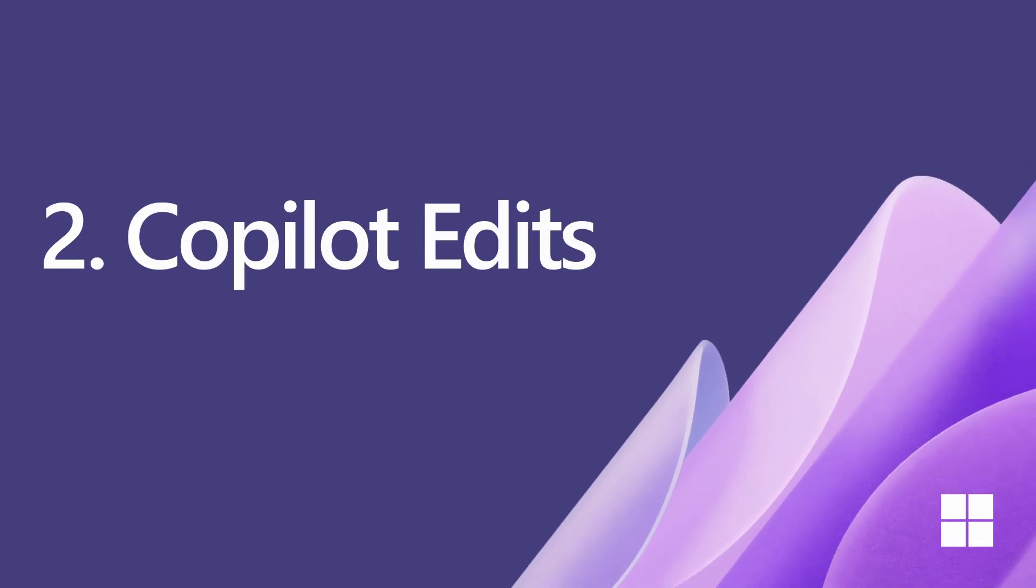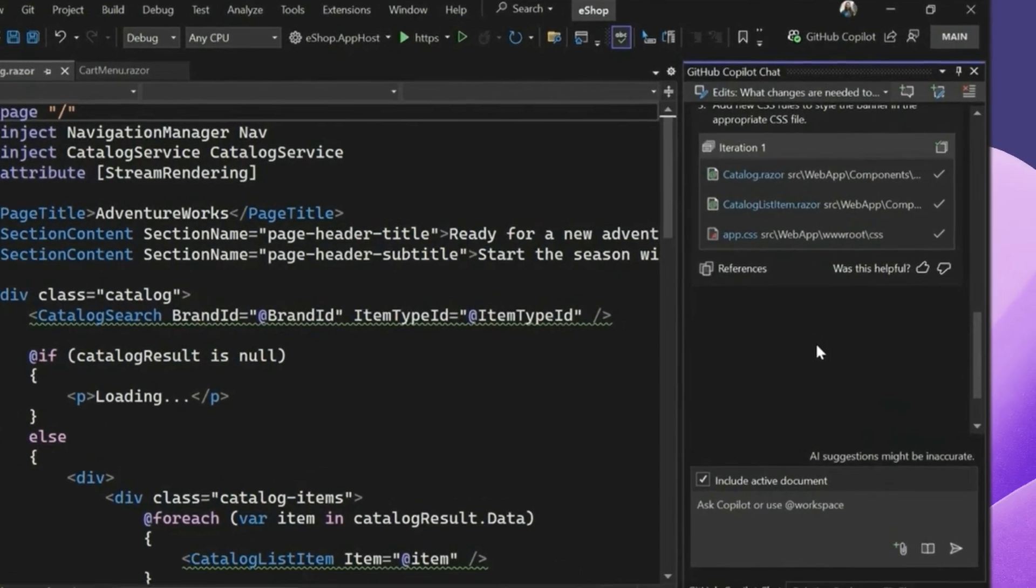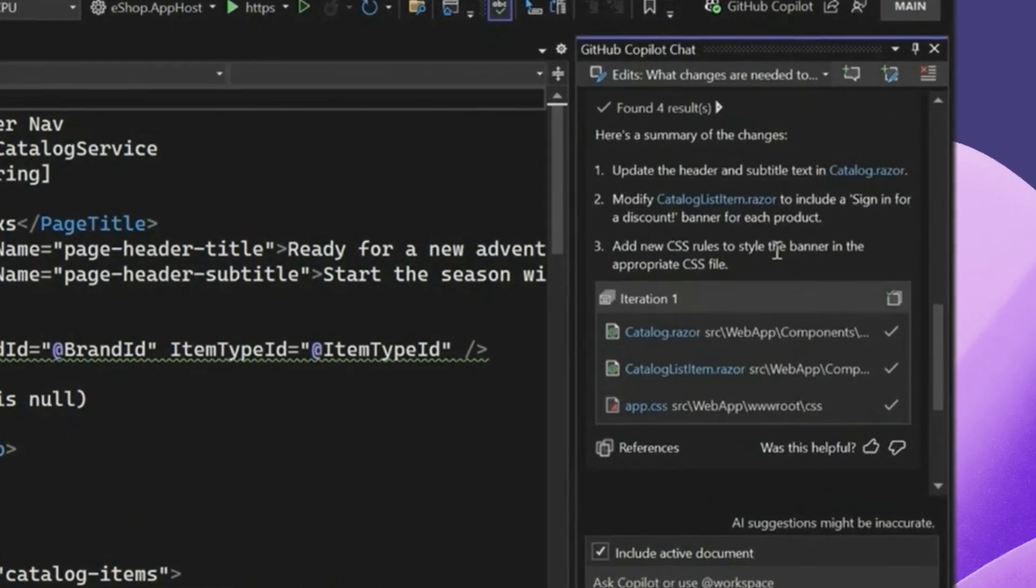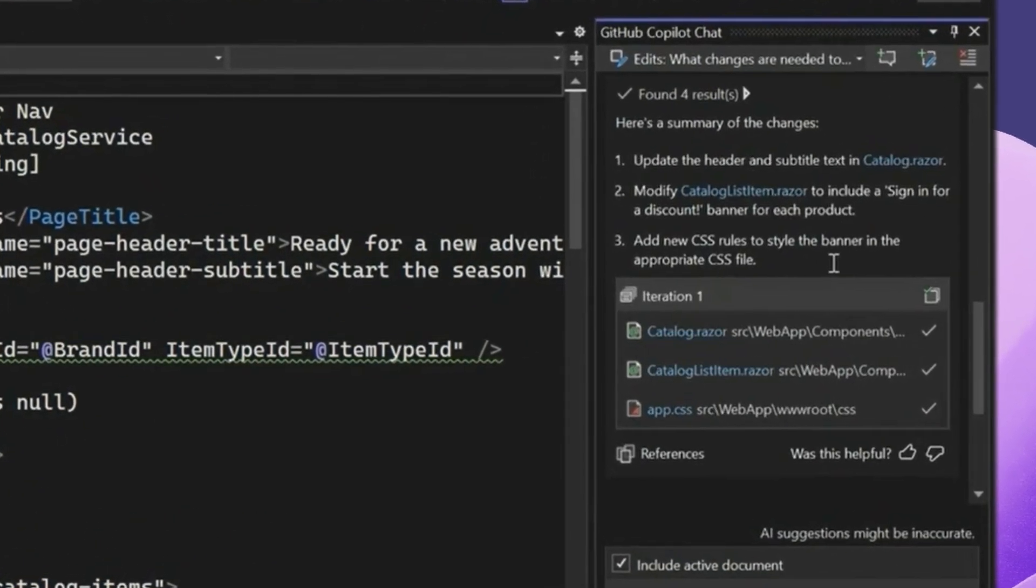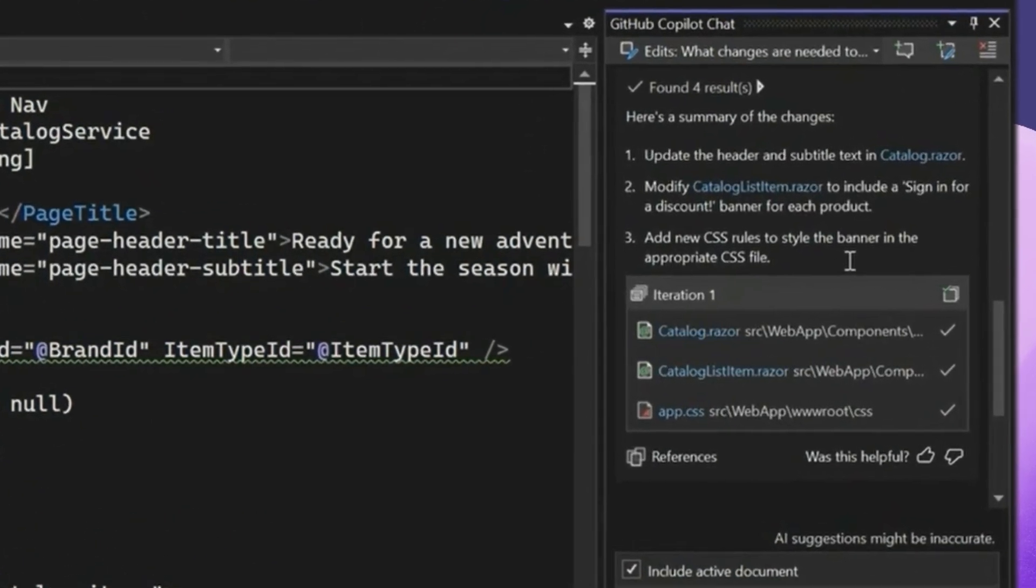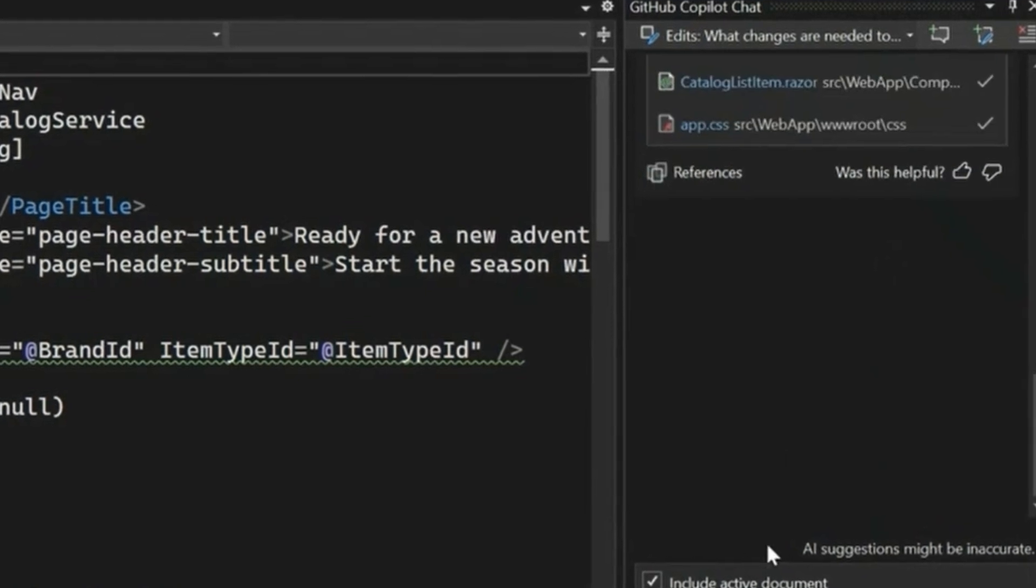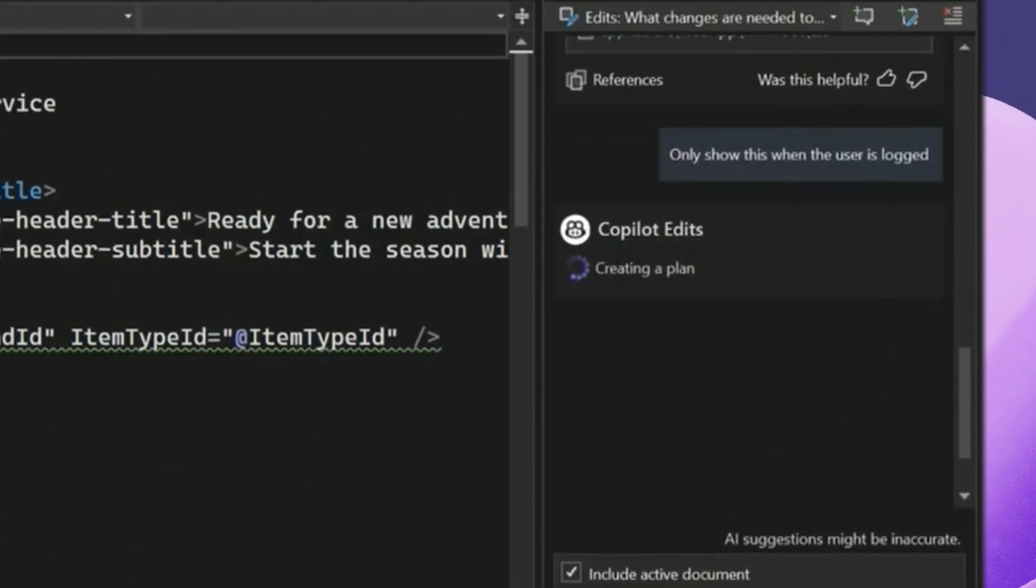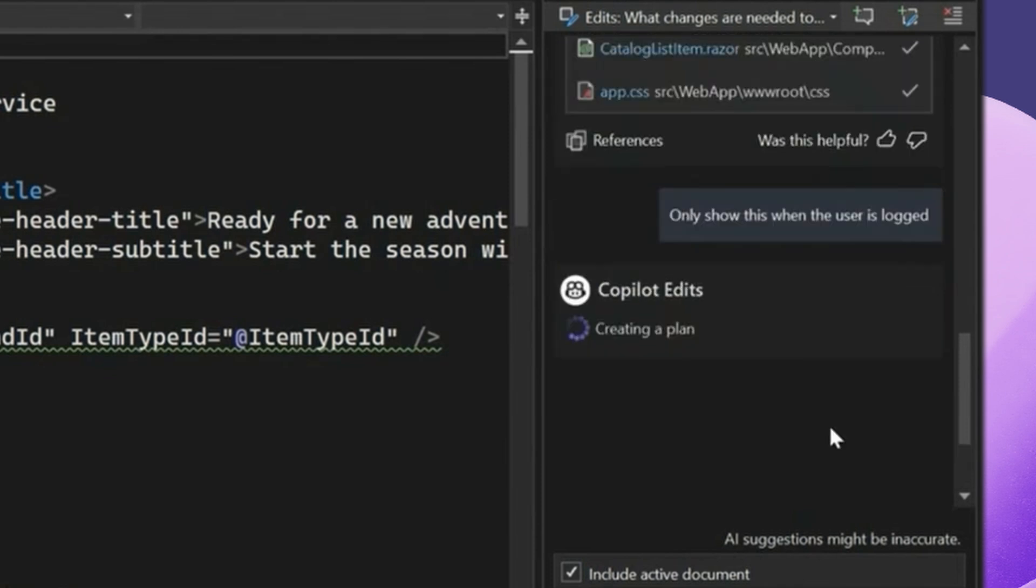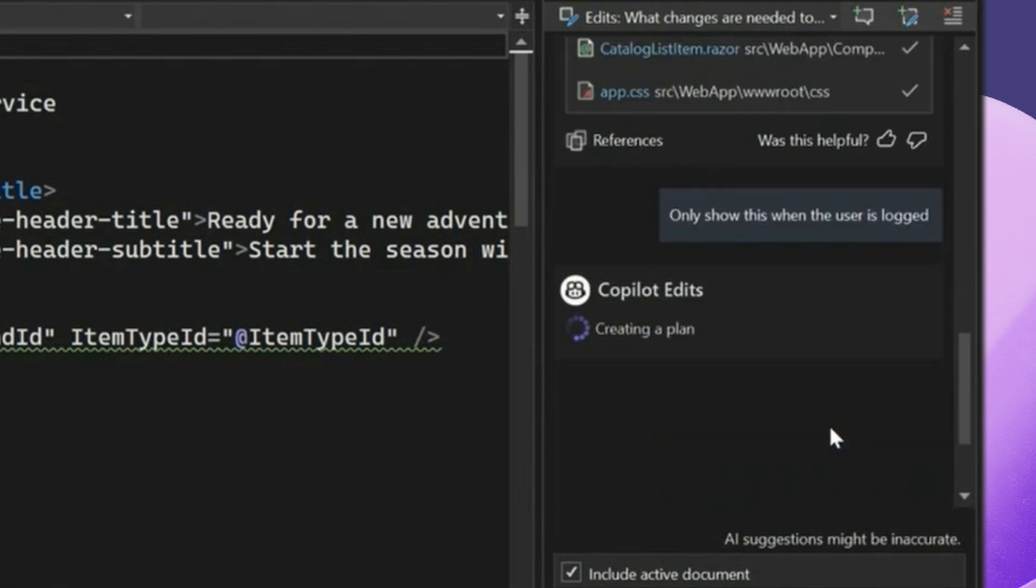Next, let's talk about Copilot edits. So this is such a widely requested and cool feature. We saw this feature in action when Jessie was demoing the vision capabilities in Copilot. So this feature takes multi-file updates to the next level. Here we can see that Jessie wants to make changes that could potentially span across multiple files. Copilot edits makes these large-scale changes seamless. Jessie doesn't even need to specify what this was. And all they had to say was, only show this when the user is logged in.